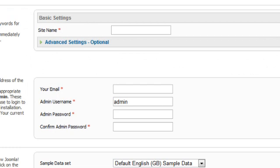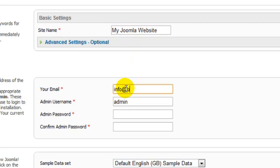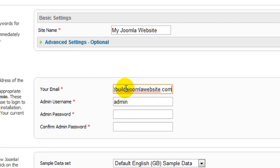Now give your site a name. And enter your email address. You also need to create a username and password, which is used to access the backend administrator part of the website. You can see that a default username of admin is entered. But for the best security, it's a good idea to change this now. So enter a new username.